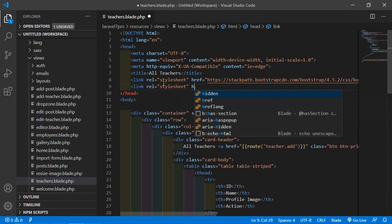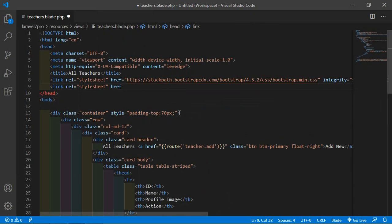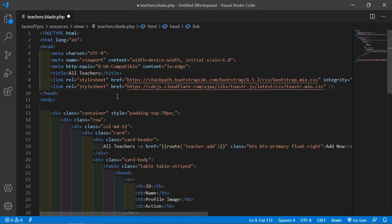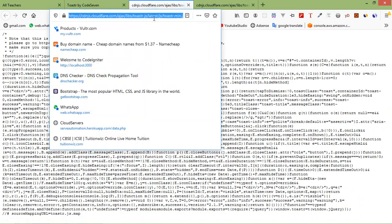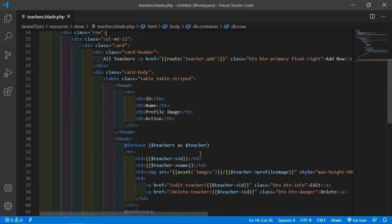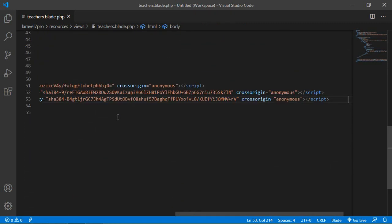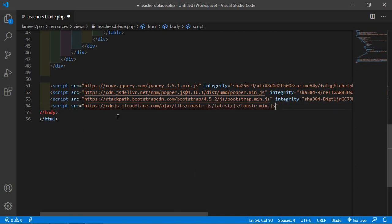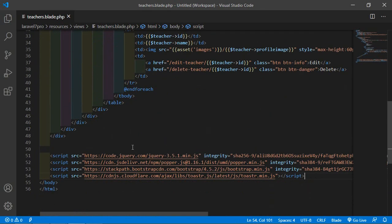Set the href attribute and paste the CSS CDN URL, then close the tag. Now copy the JS CDN link and paste it after. Write: script src="paste the URL here", then close the script tag. Save the file — jQuery has already been added.